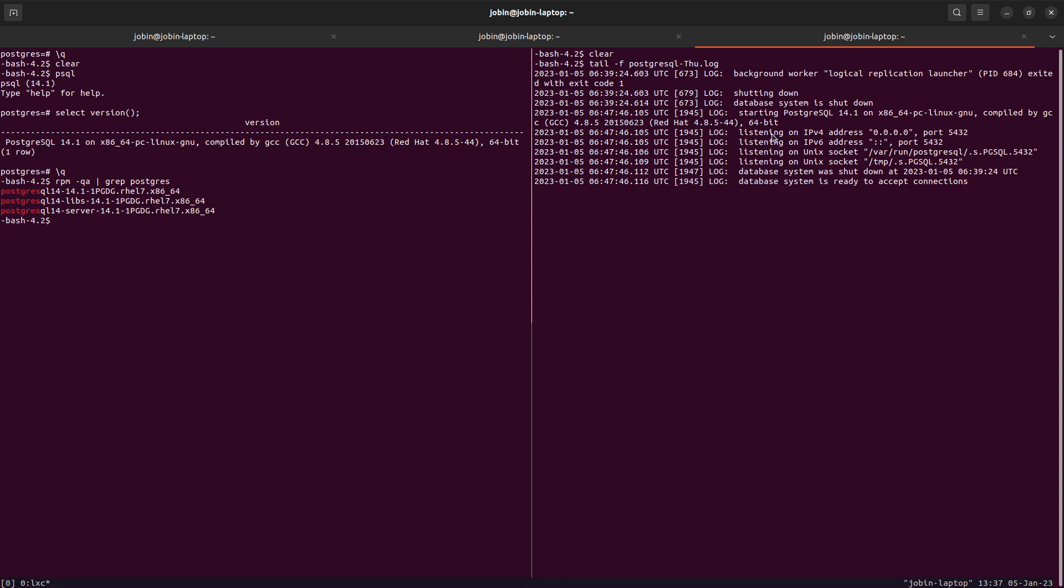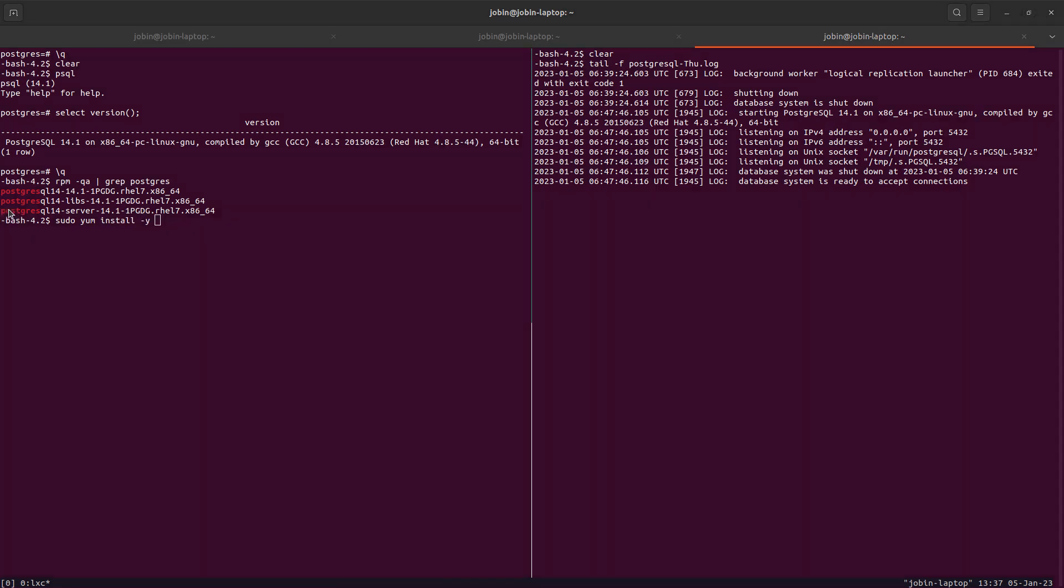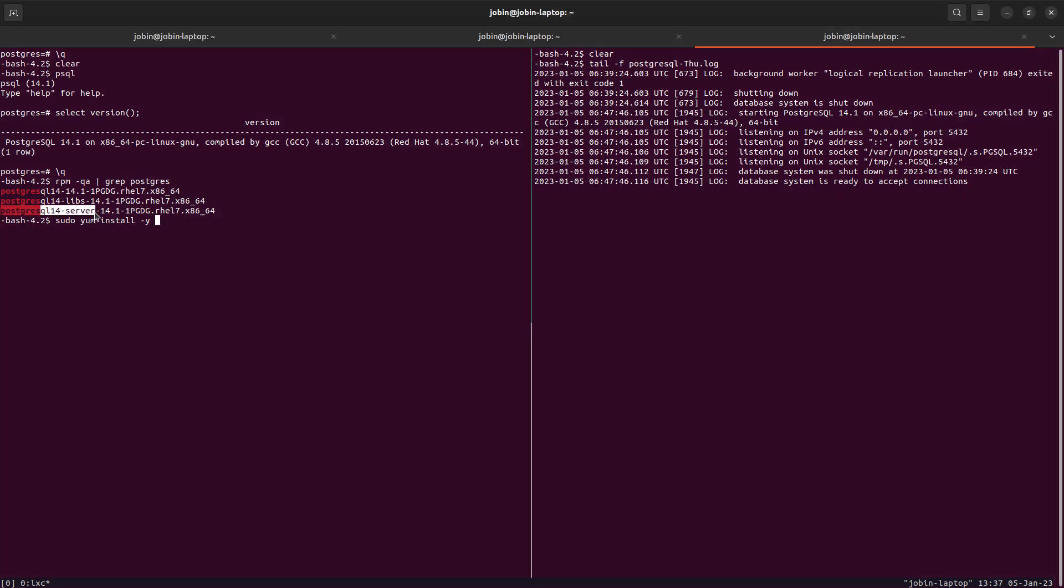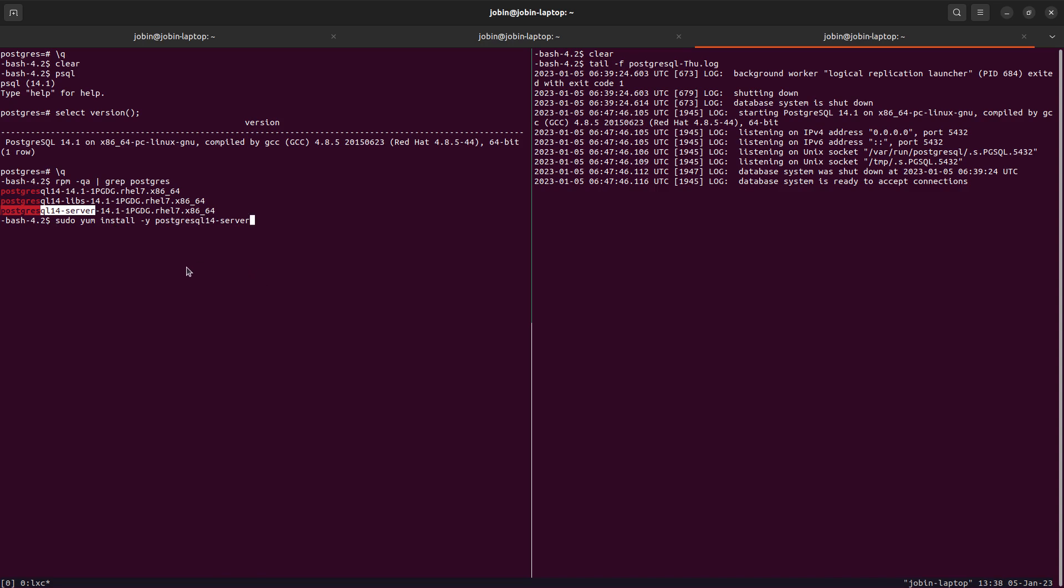In the other screen, I am tailing the PostgreSQL log to understand what will happen during the upgrade. As usual, we can just run sudo yum, or if it is newer Red Hat versions, I can use dnf install minus y and specify the PostgreSQL server. We don't have to specify any version number. Even though here we can see it's 14.1, we can also specify 14.6, but it's not required. Let us try this.